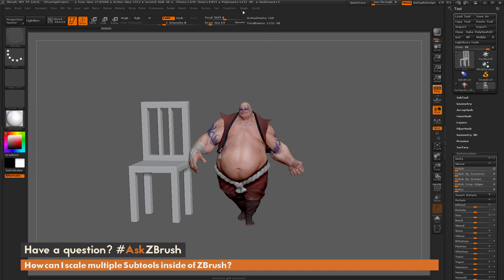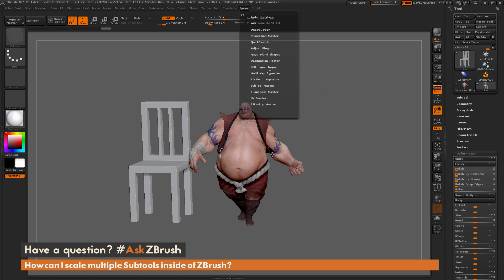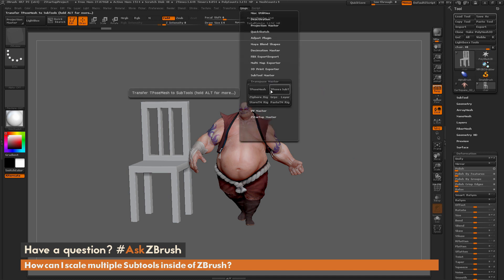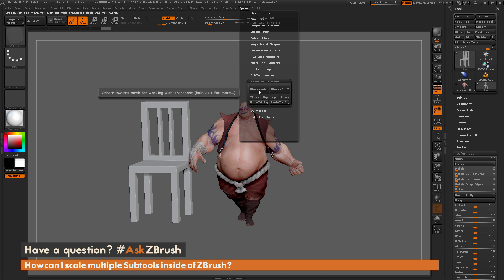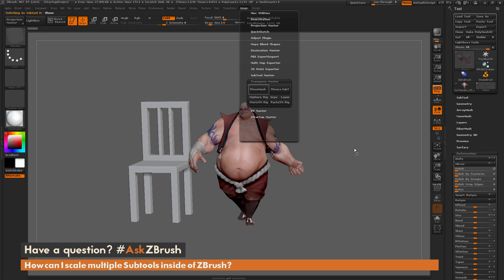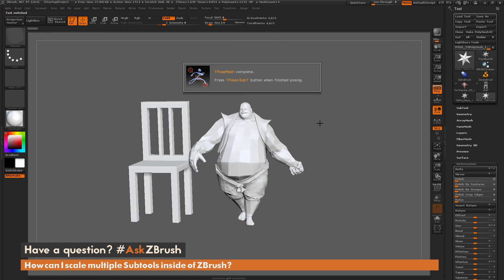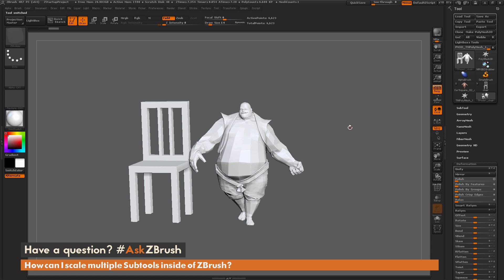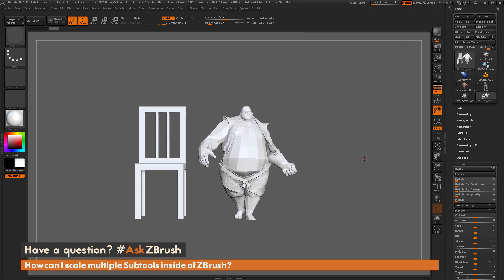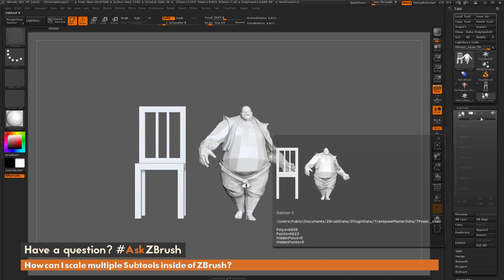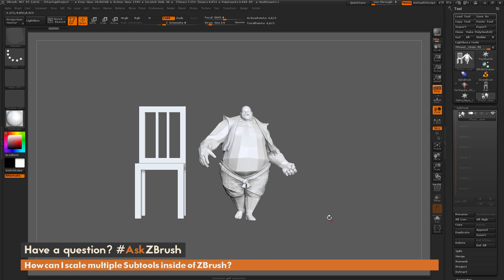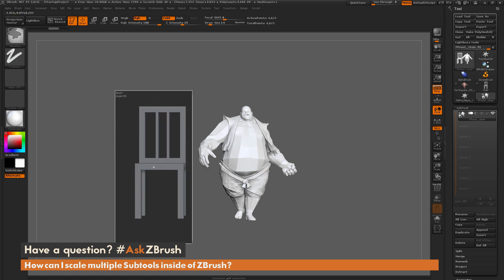I'm going to go up to the Z Plugin option at the top and open up Transpose Master. With Transpose Master open, I'm simply going to click on T-Pose Mesh. This is going to run through all the subtools that Earthquake has and generate a new tool — just this one single subtool consisting of Earthquake and his chair. Since I just want to scale up Earthquake and not the chair, I'm going to hold Ctrl and mask the chair out.